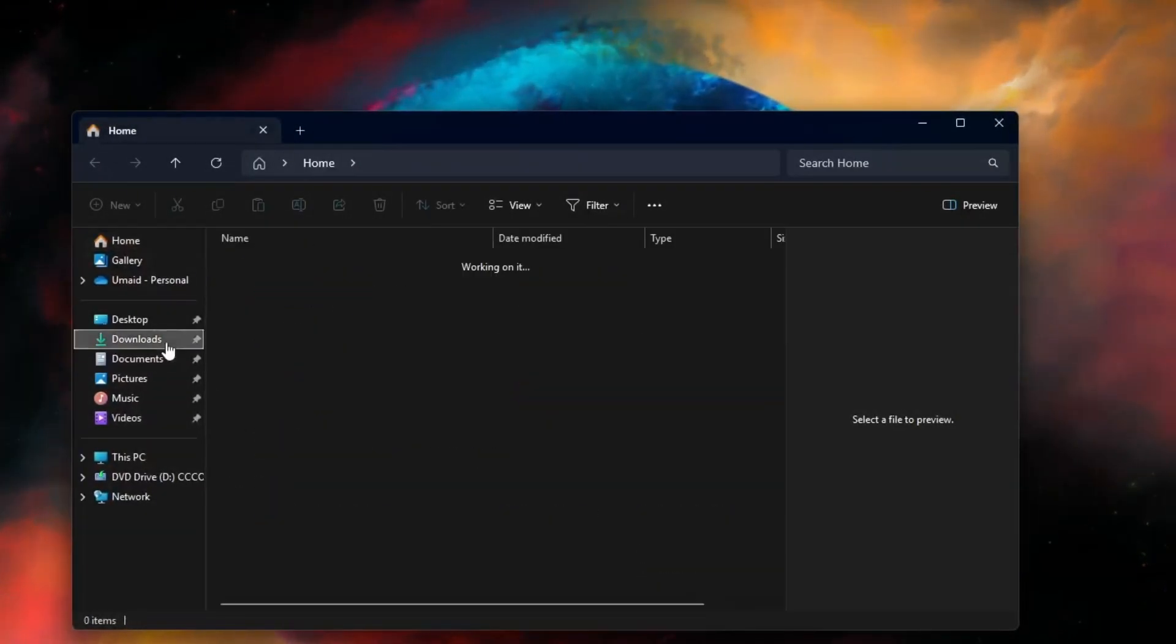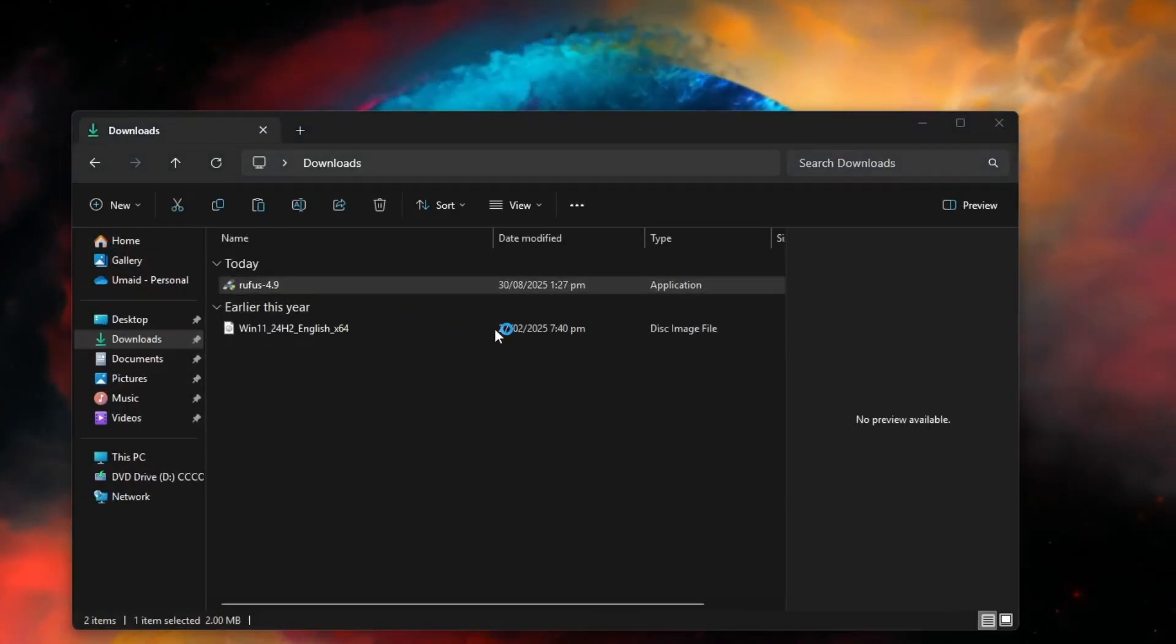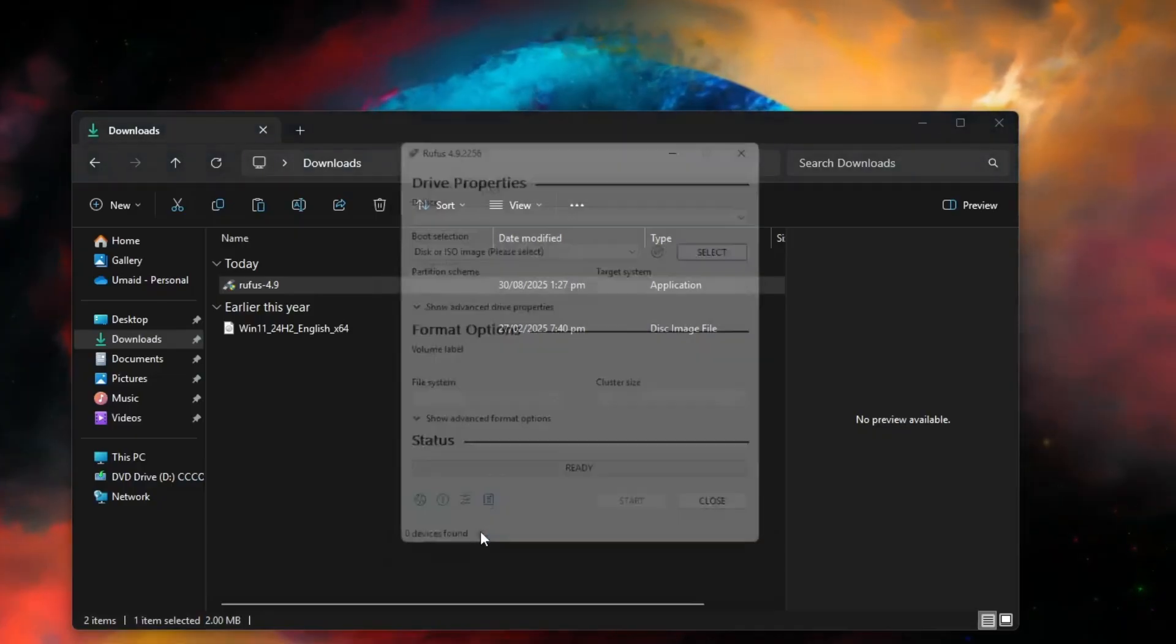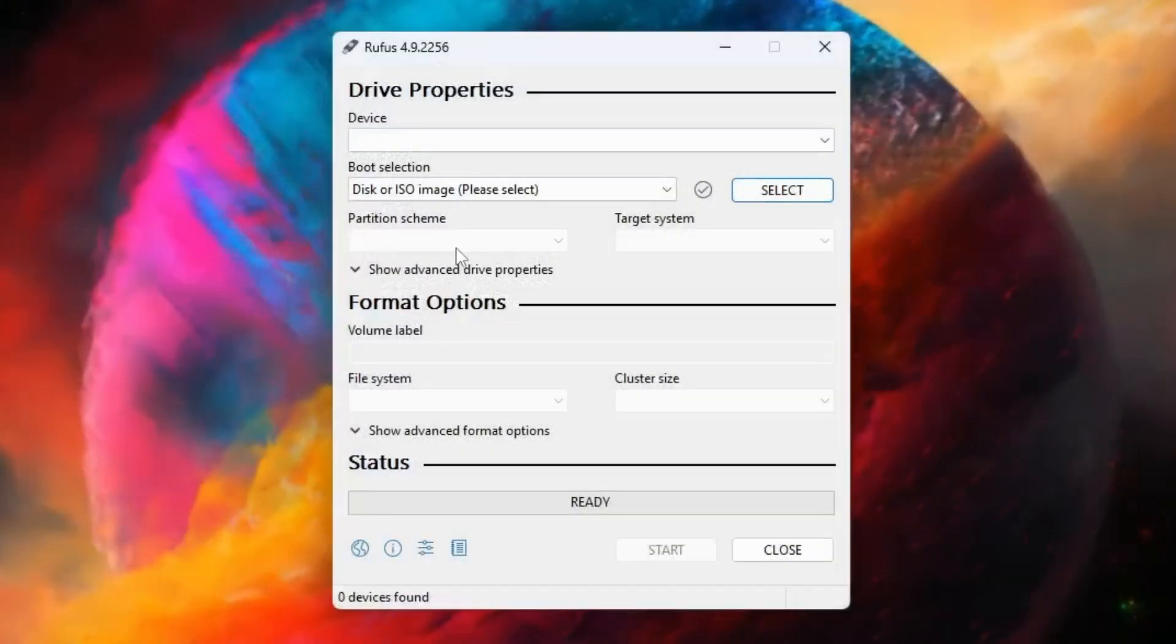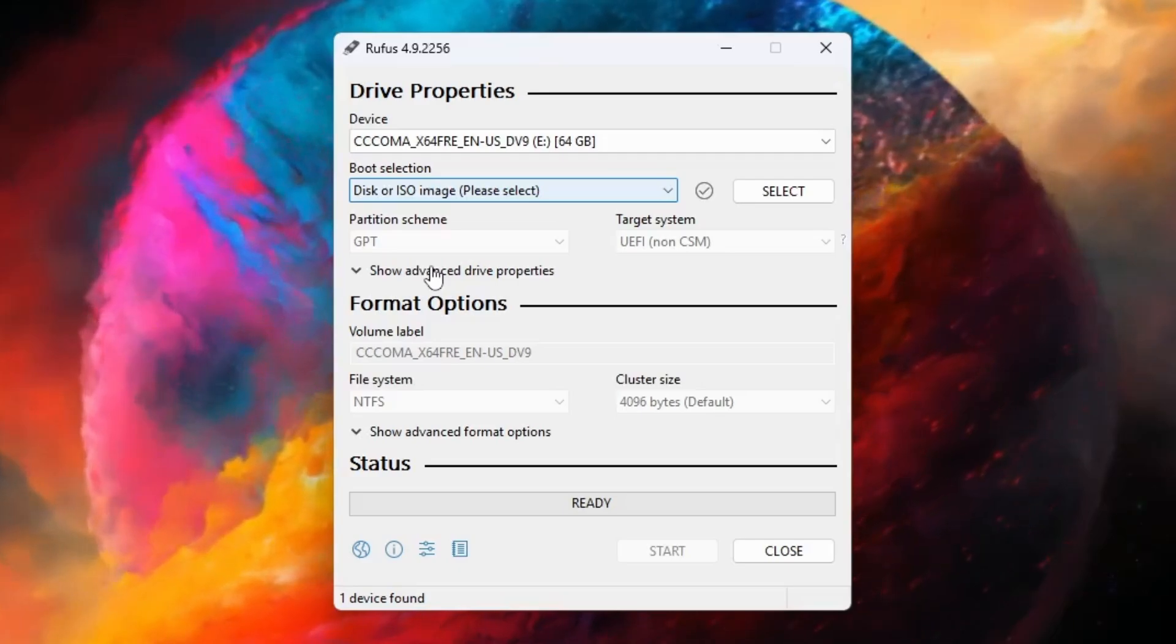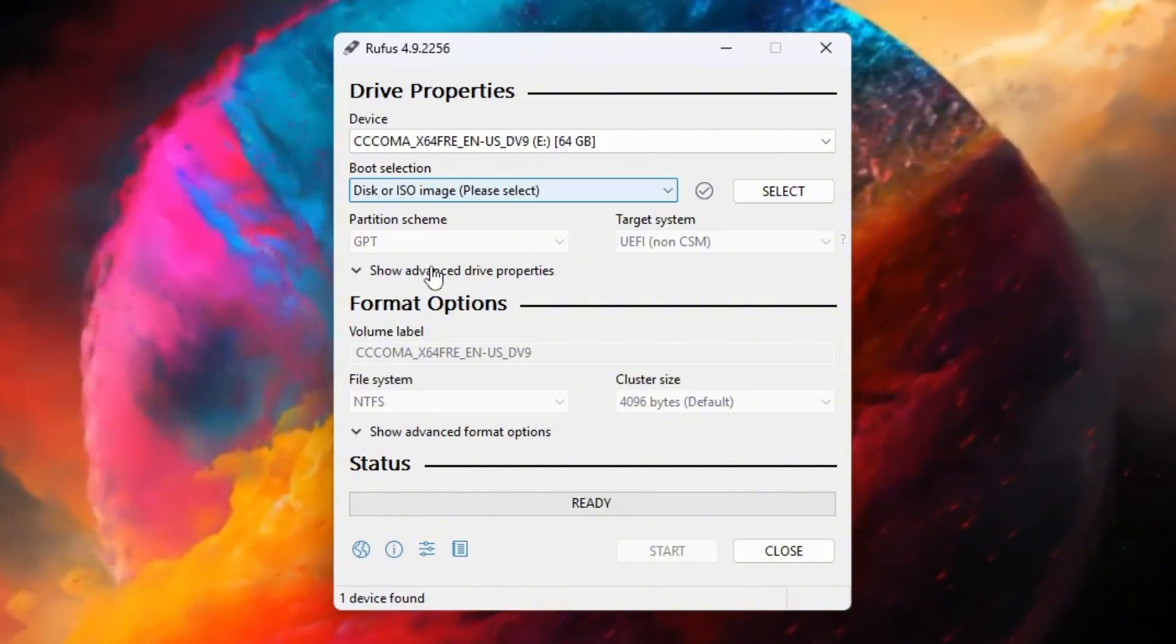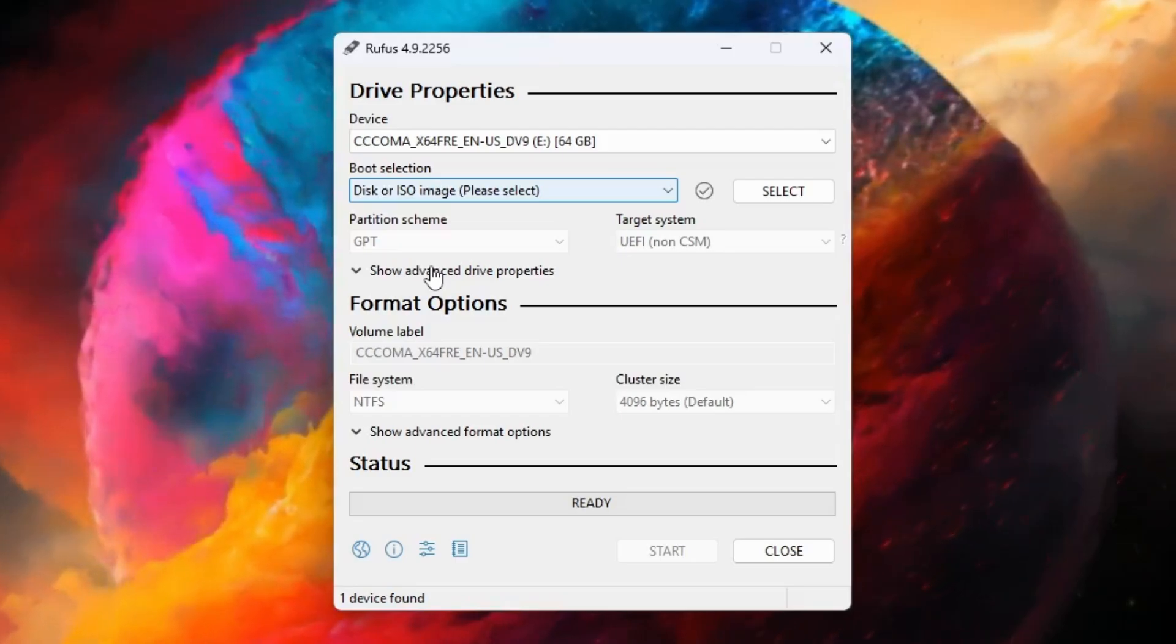After both files are downloaded, open the Rufus application first. Now connect the USB drive you want to make bootable to your PC or laptop. You'll see a box with your connected USB drive automatically detected. Make sure your USB has at least 8GB of free space and doesn't contain any important files. If it does, take a backup and format the drive first.